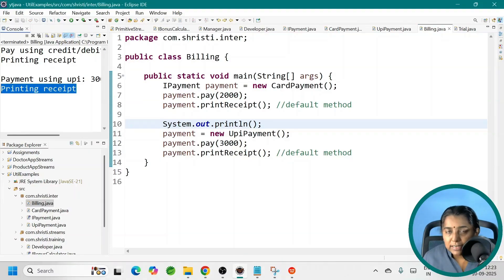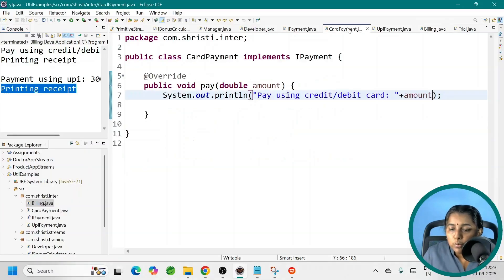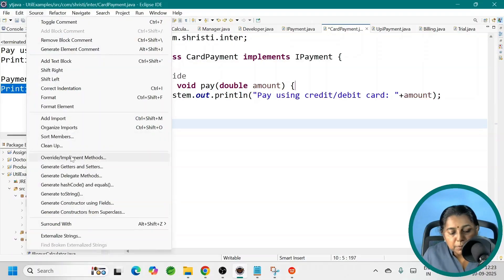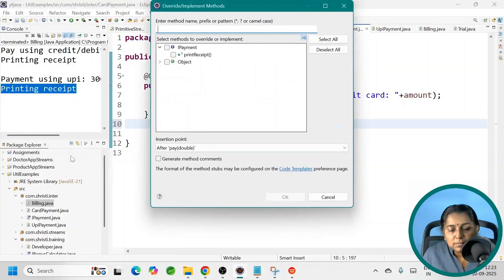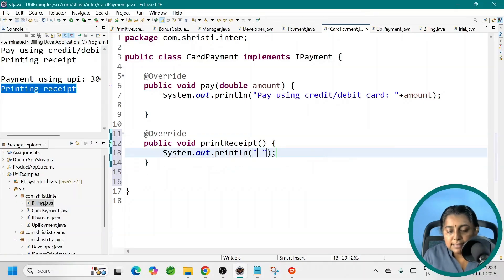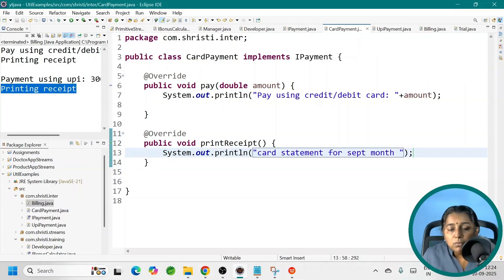Can we override the default method? Yes. Let me override it in CardPayment. Go to Source, Override/Implement Methods, select printReceipt, click OK. Let me add: 'Card statement for September month.' Only in CardPayment am I going to override it. Now let me go back to run it.